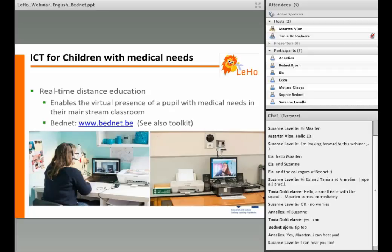Combining tools from the toolkit delivers more satisfying results. As an example, you can combine real-time distance education like Bednet with social media such as Panda In My Seeds, Facebook, Skype, and WhatsApp.